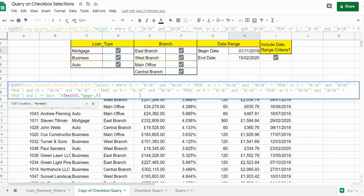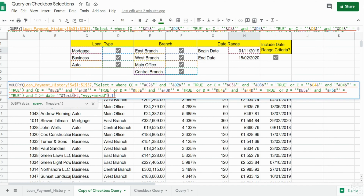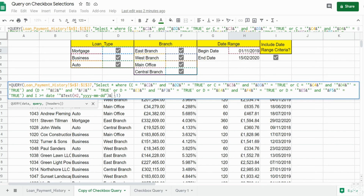Regardless of what country date format you have, the text format to insert in the query function is the same: four-digit year, two-digit month, two-digit day. We'll use the ampersand symbol to concatenate this back to our SELECT statement, reopen our double quote, and insert a single quote to enclose this date value within single quotes.